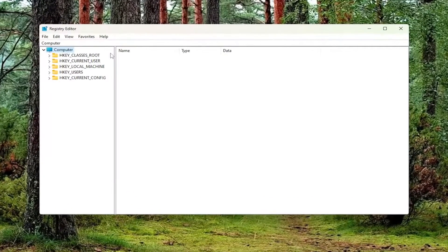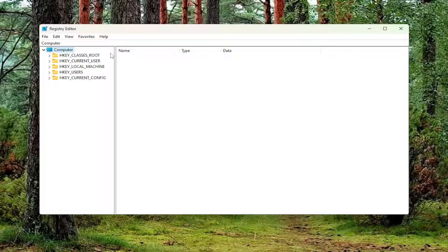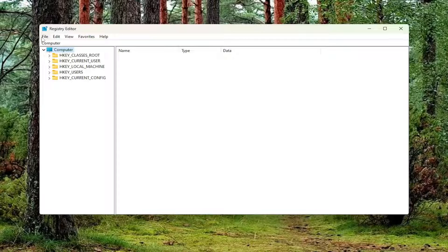And before you proceed in the registry, I would suggest you create a backup of it. So if anything were to go wrong, you can easily restore it back. In order to create a backup, it's very simple.